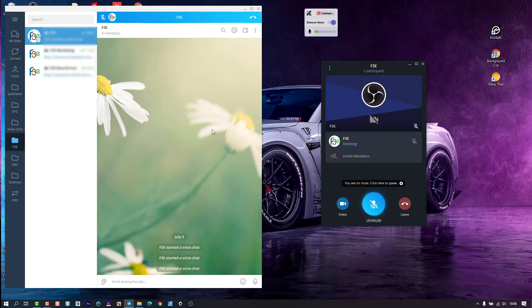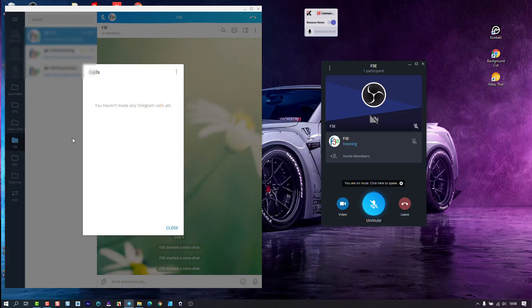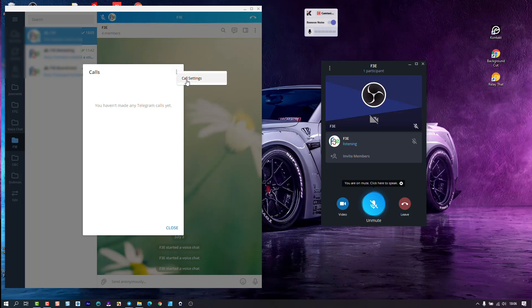So on the desktop, and this is a Windows desktop, you go to the actual application menu, pop that out, and then you go and look for calls. Not settings, but calls. Under calls you usually would have your list of all your calls, but you go to the menu in the call section.